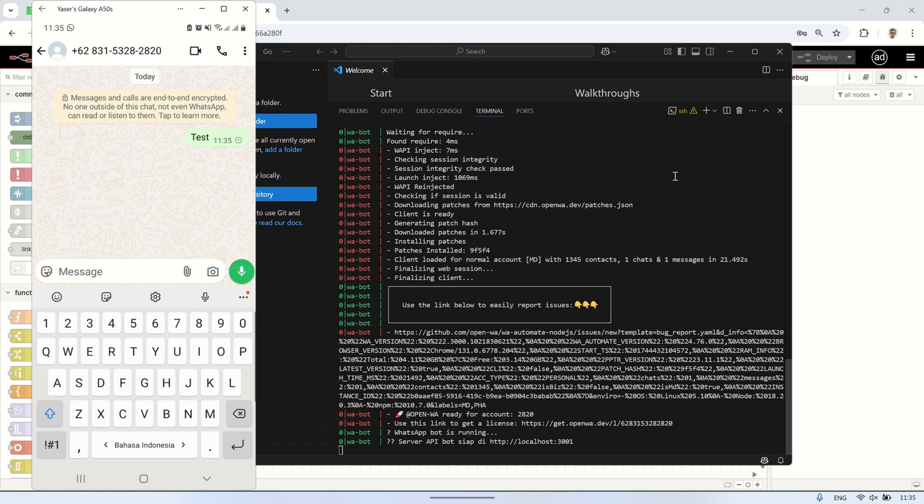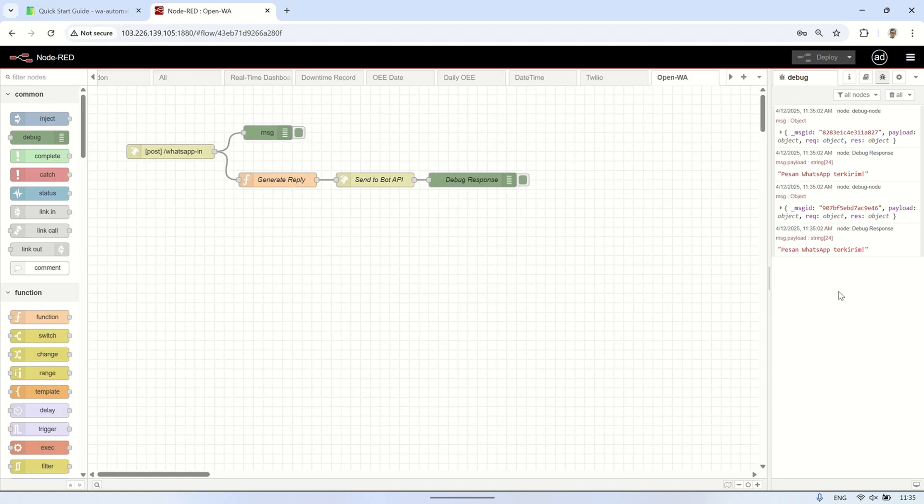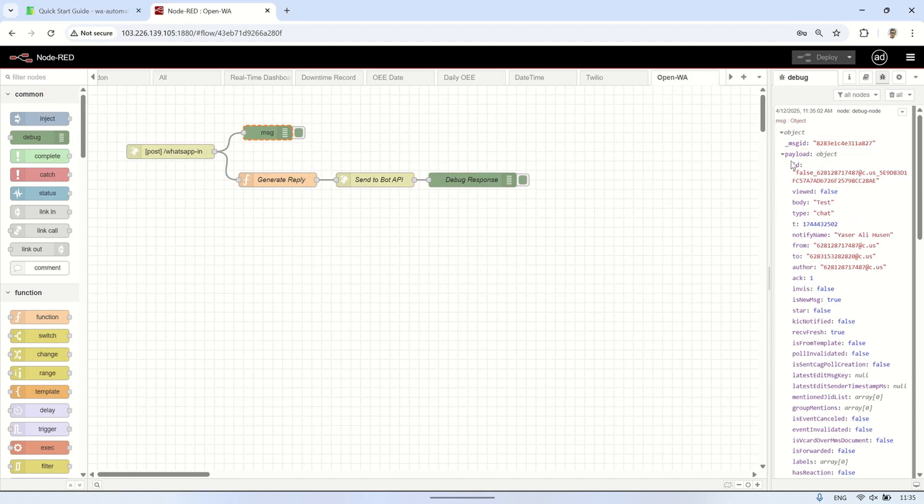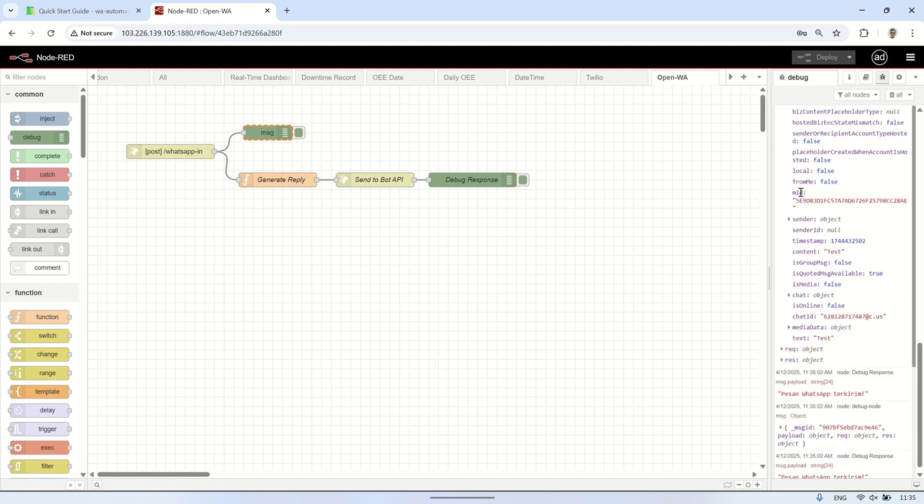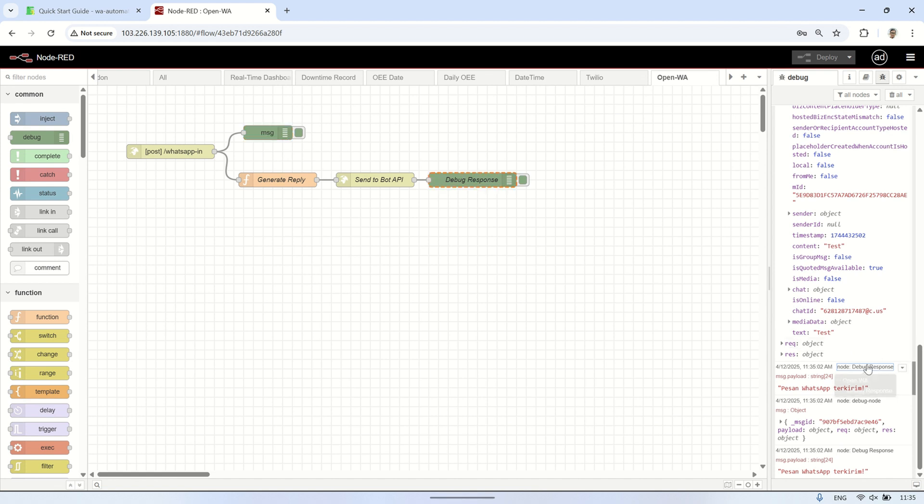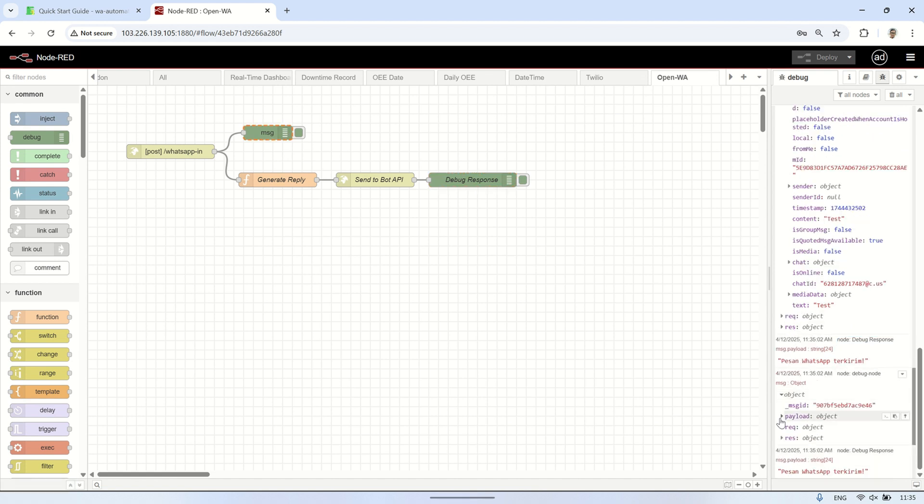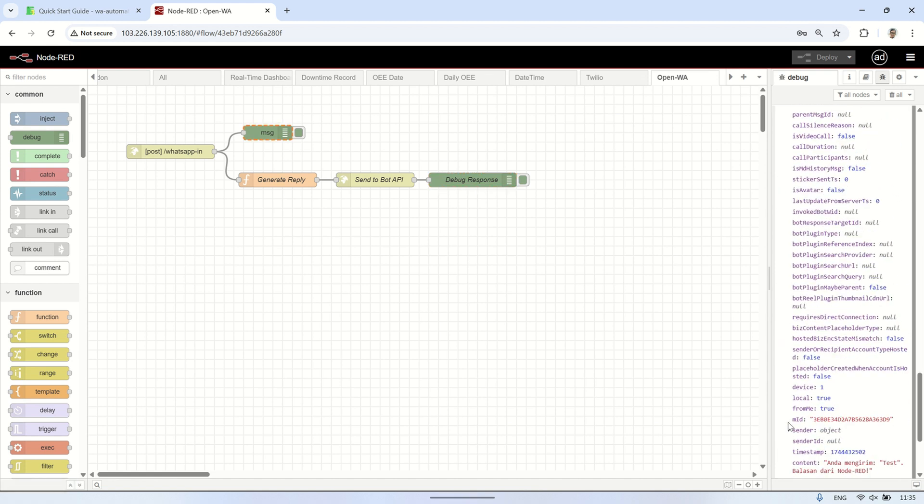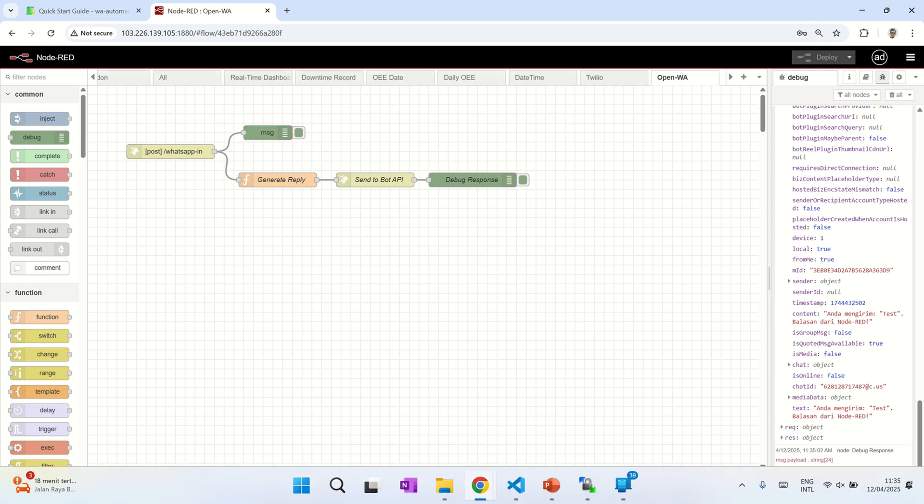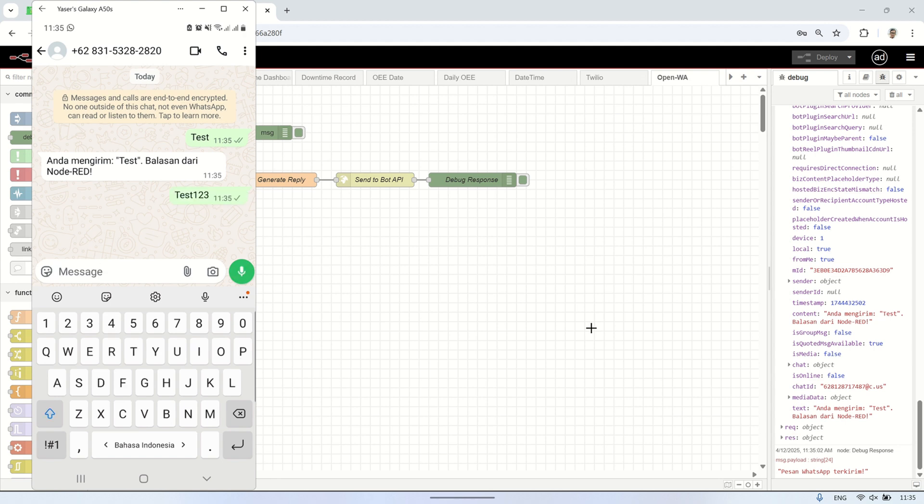Now, let's test by sending a WhatsApp message. Once the message is sent, you can check the debug node to see the incoming payload, which contains various data like the sender's name and message content. This payload will be used for further processing in our flow. Additionally, you will also see the response message sent back to the sender via Node-RED. If everything is set up correctly, the reply should be successfully delivered to the sender without any issues.